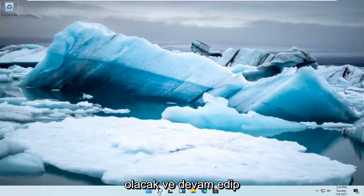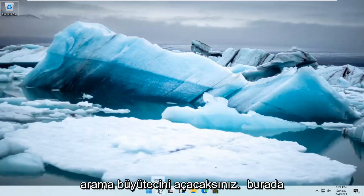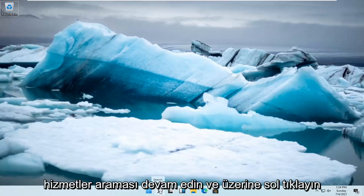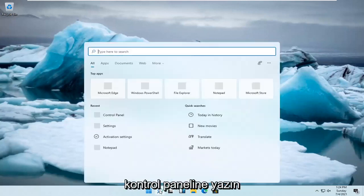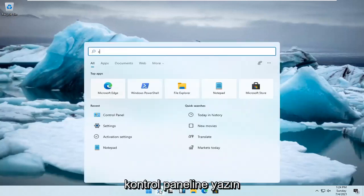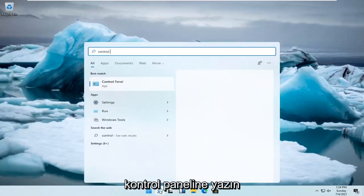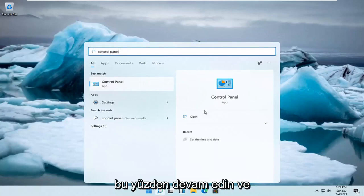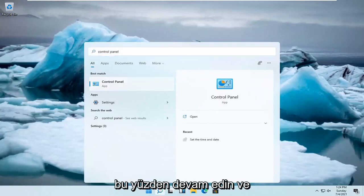Go ahead and open up the search magnifying glass down here. Go ahead and left click on it. Type in control panel. Best result will be control panel. Go ahead and open that up.